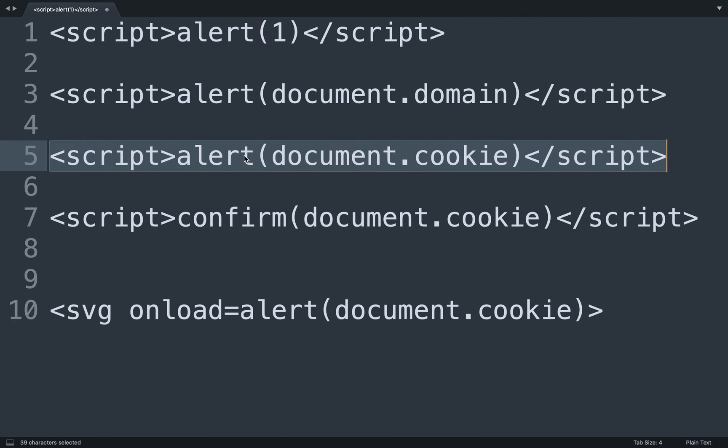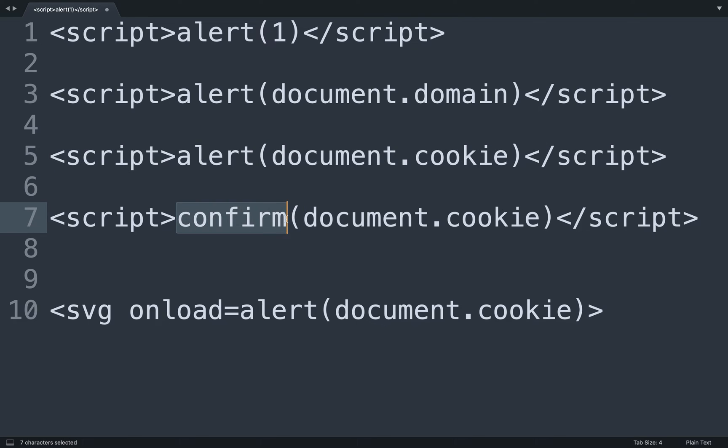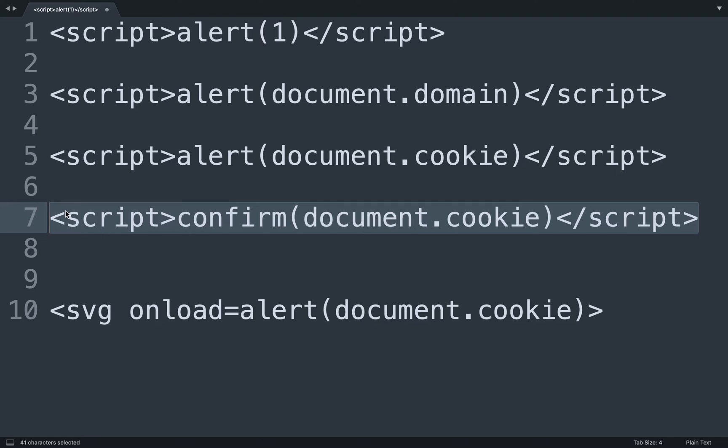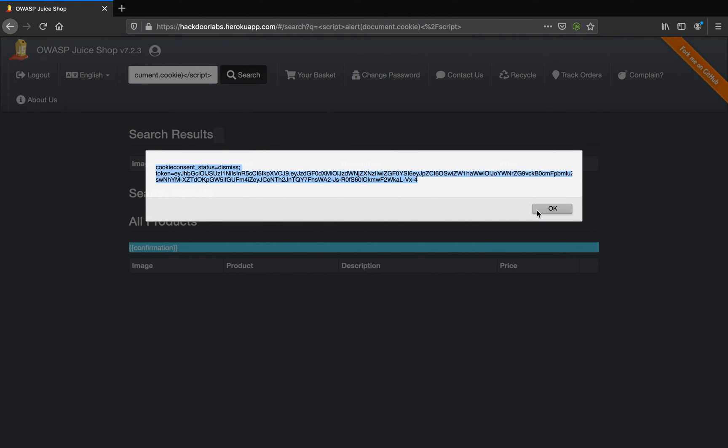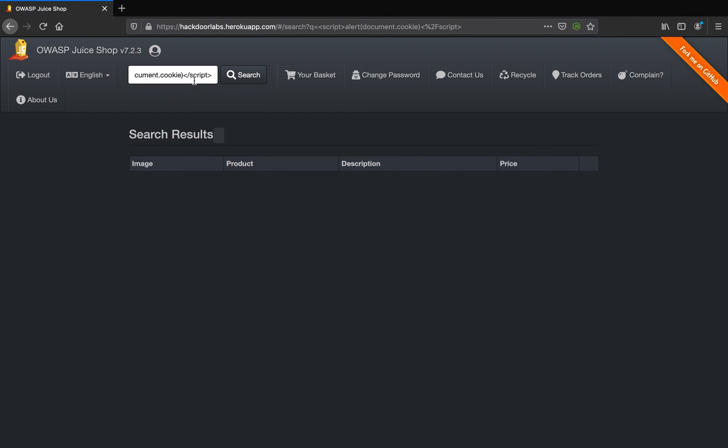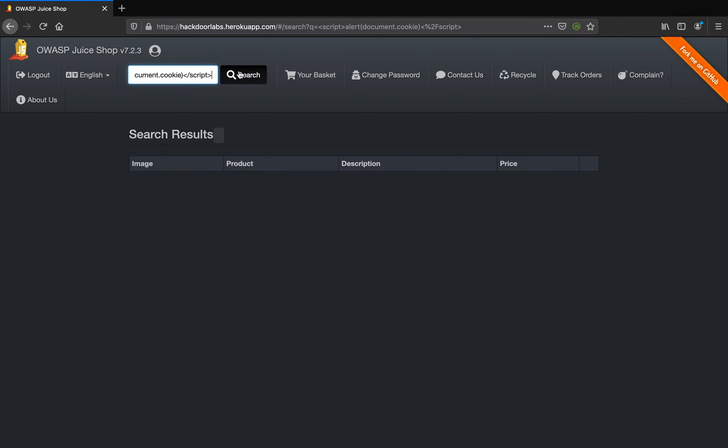Instead of an alert, you can also use confirm. Confirm is basically the same alert box, but sometimes alert might be blocked or might not work in certain cases. This is just something you can use, and if you look at this, it again gives you the output of the cookie.